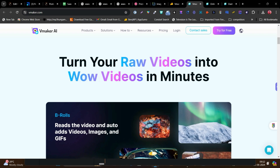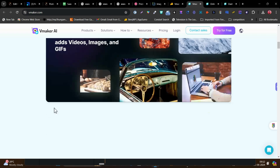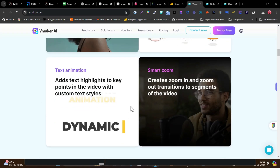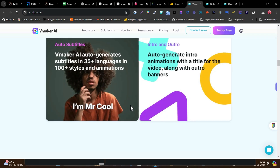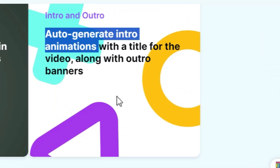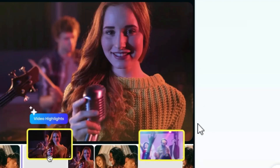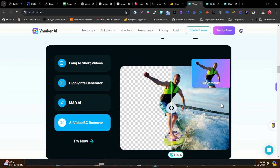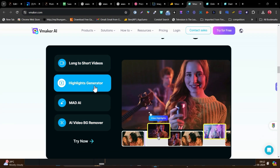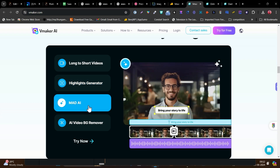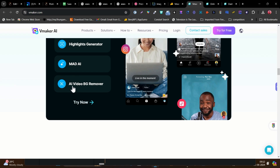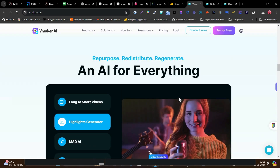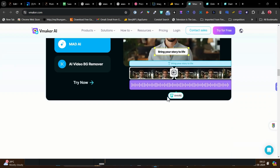vMaker can turn your raw videos into wow videos in just a few minutes because it is going to add automatic animations, b-rolls, sound effects, and sound animation — all those things applied automatically. Plus it is also going to apply auto-generated subtitles in your videos, like those you watch in most reels or shorts. You can also generate highlights. It has an AI in-house build named Mad AI, and it has an AI background remover — so many amazing features.